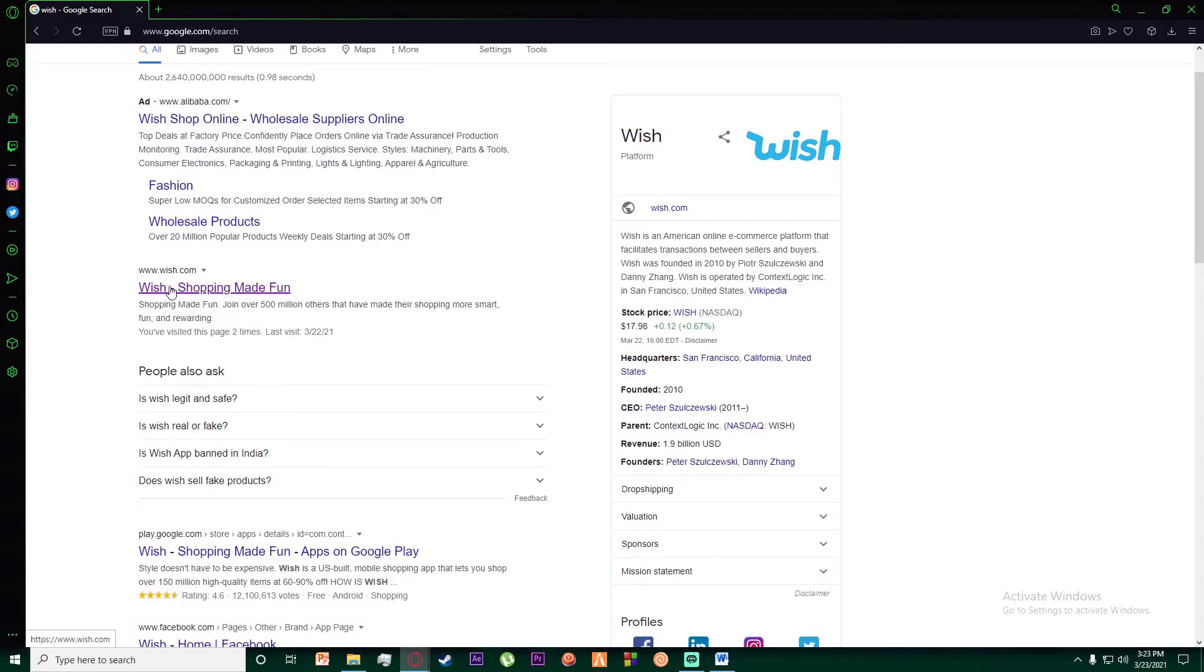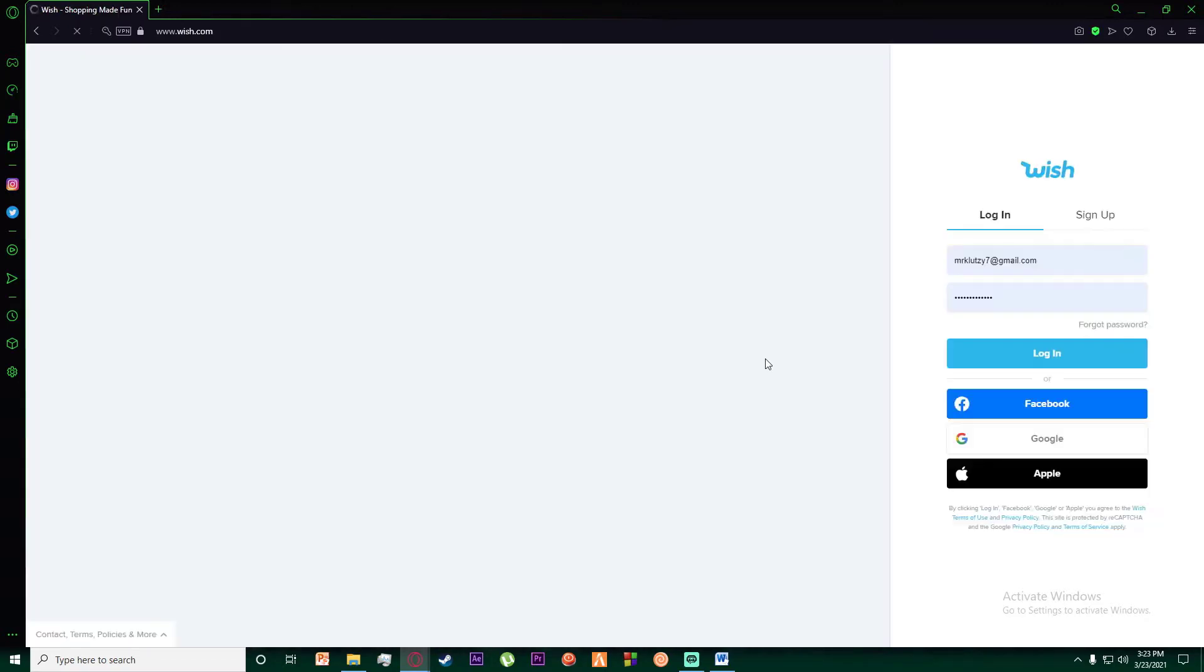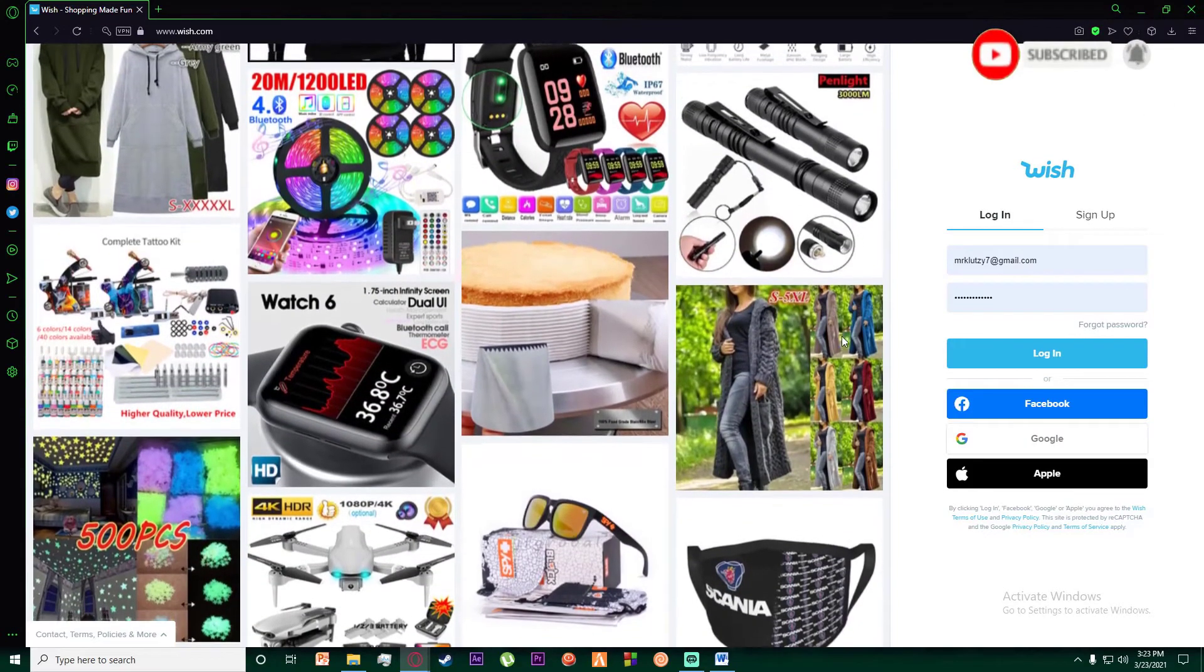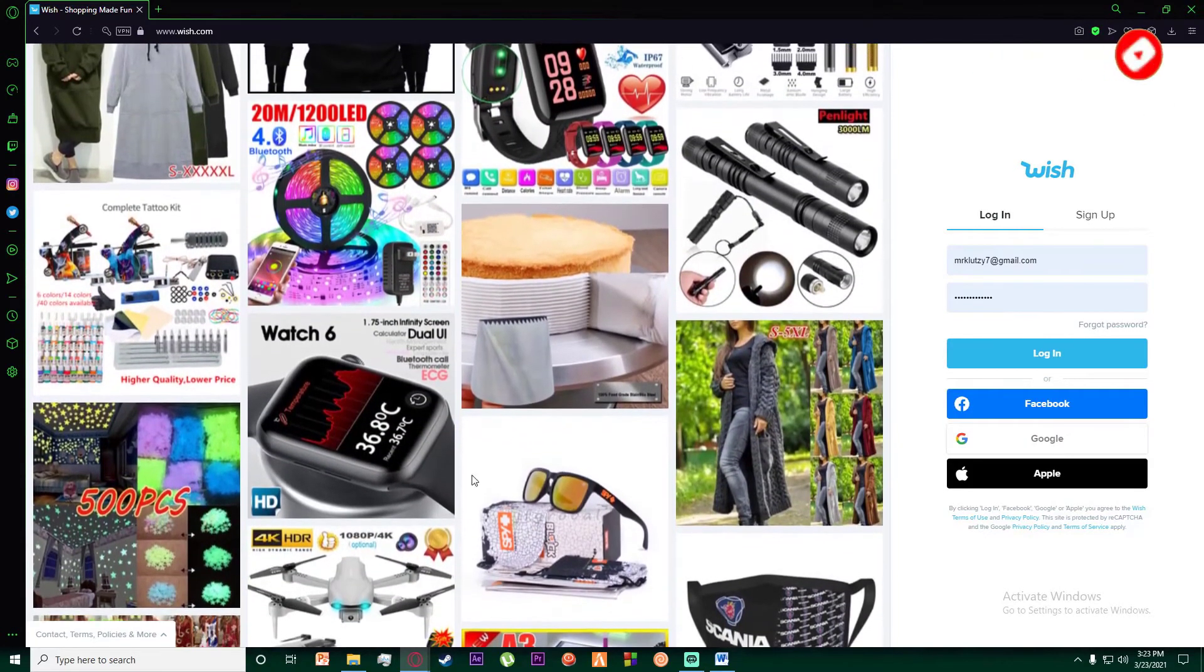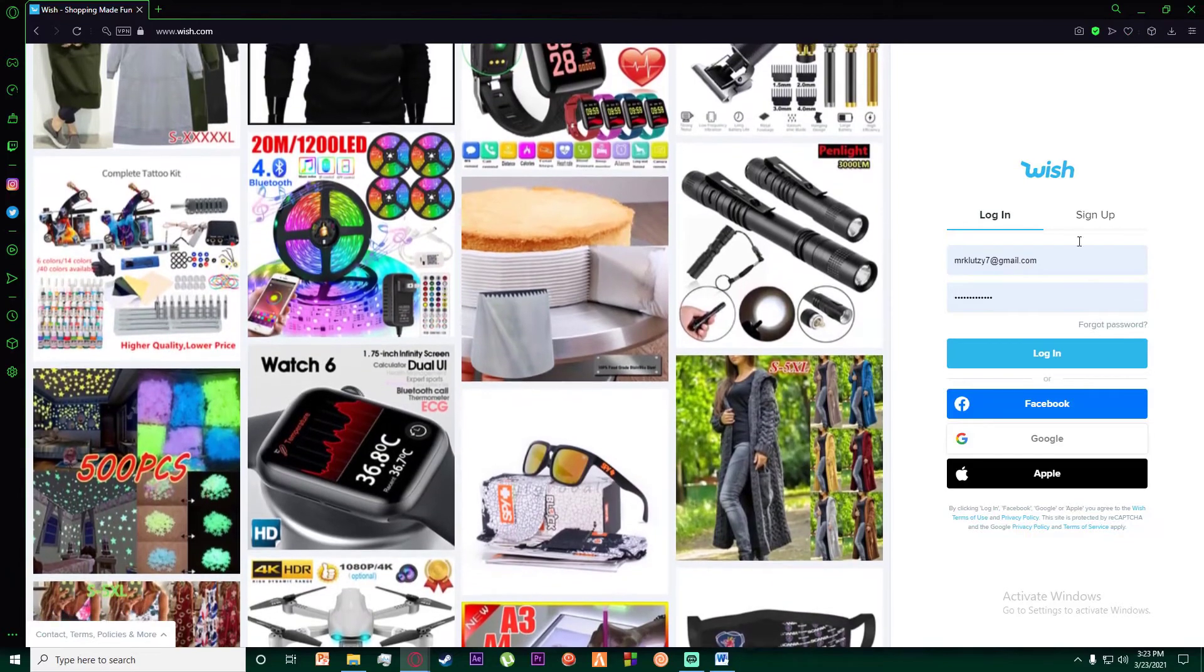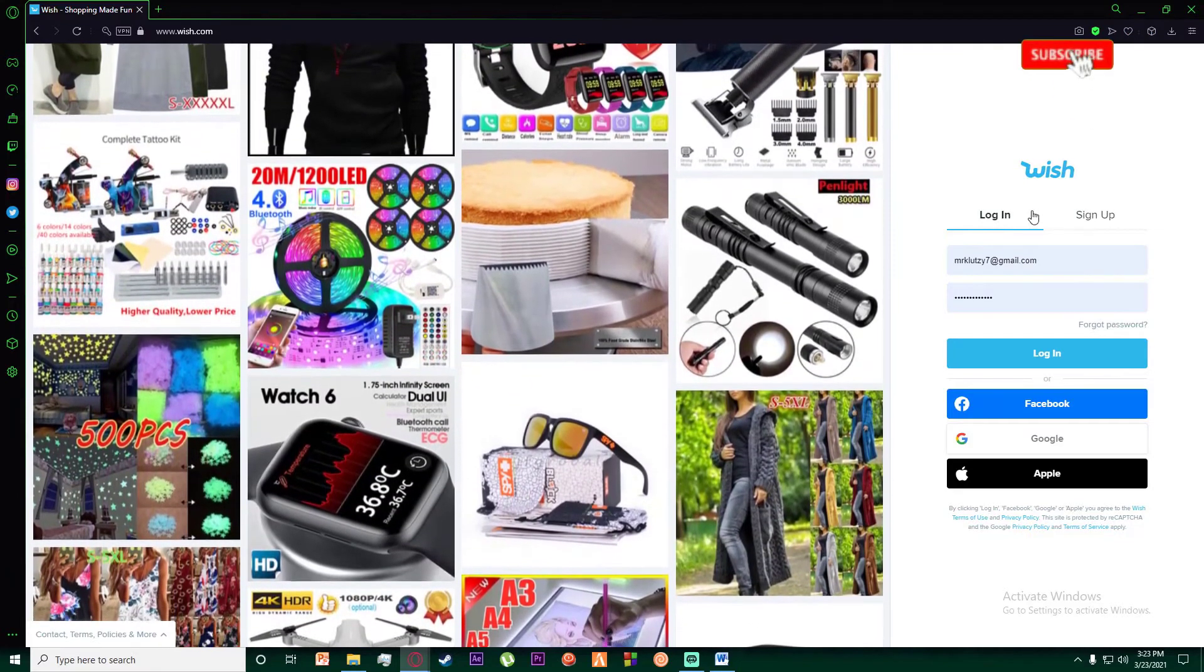So you're going to be on this page right over here where you can see all the products that might be listed. Also on the right, there are going to be two tabs which is login and sign up.